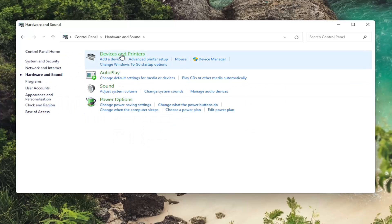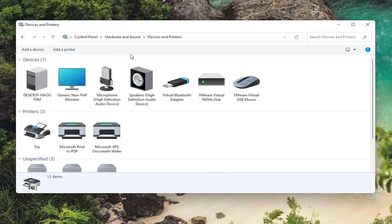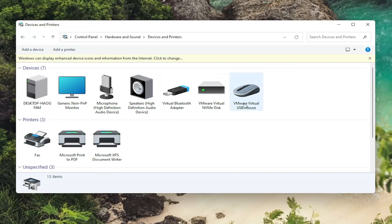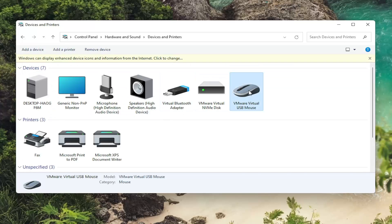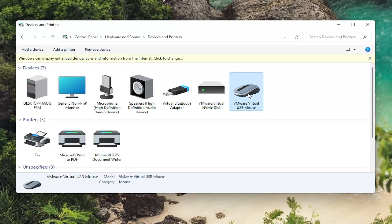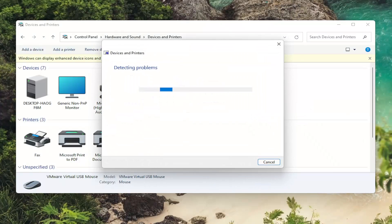Select devices and printers. And then you want to right click on your mouse. If you're using a laptop and you don't use an external mouse and it's just part of your keyboard, you'd select your keyboard instead. So right click on it and select troubleshoot.